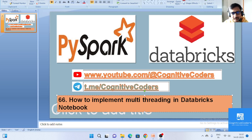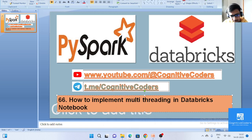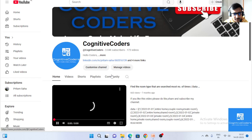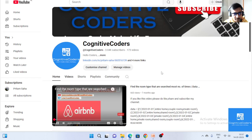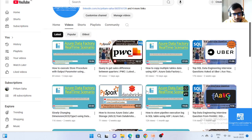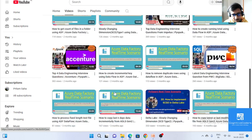Before going ahead, I want to introduce our channel — Cognitive Coders. There are multiple playlists available. If you are preparing for data engineering interviews or aspiring for a data engineer role, going through those videos would be very useful for you.